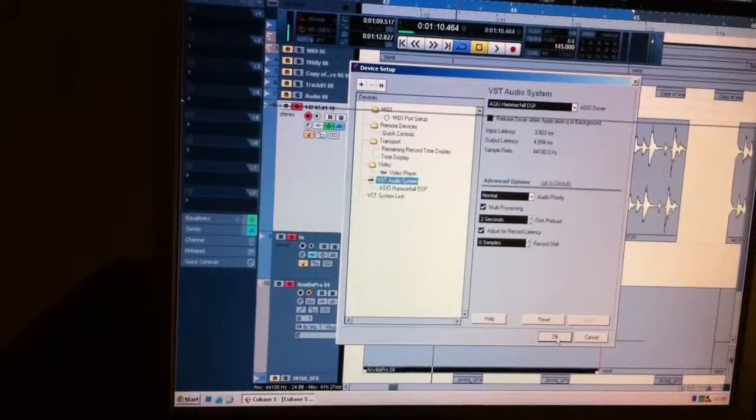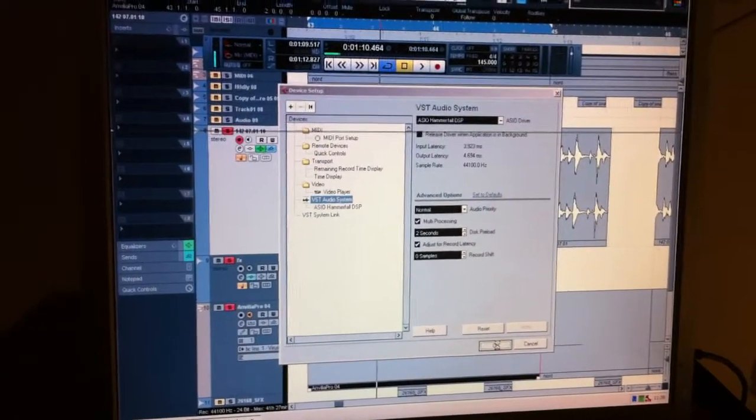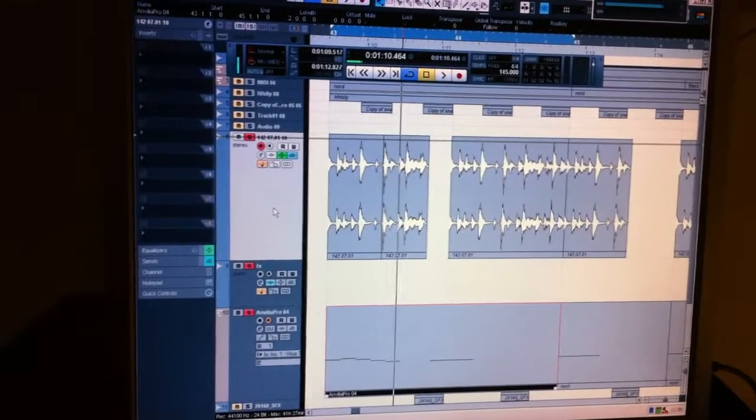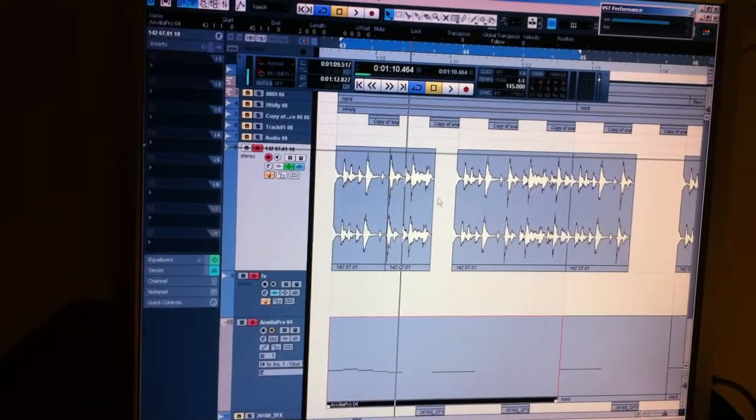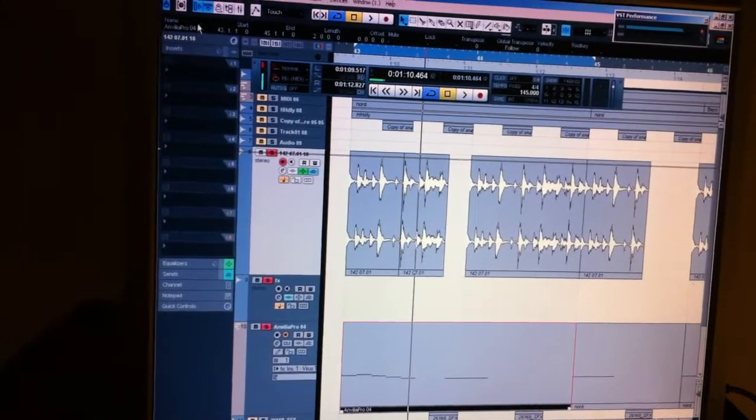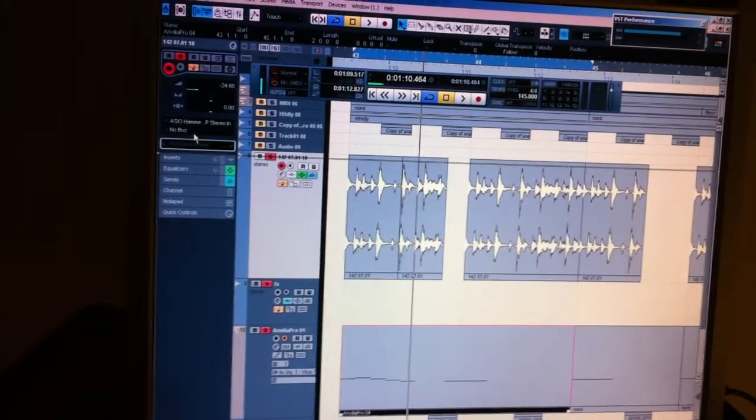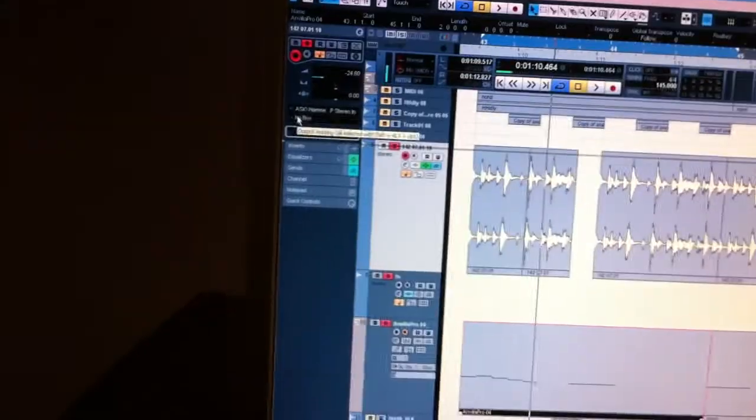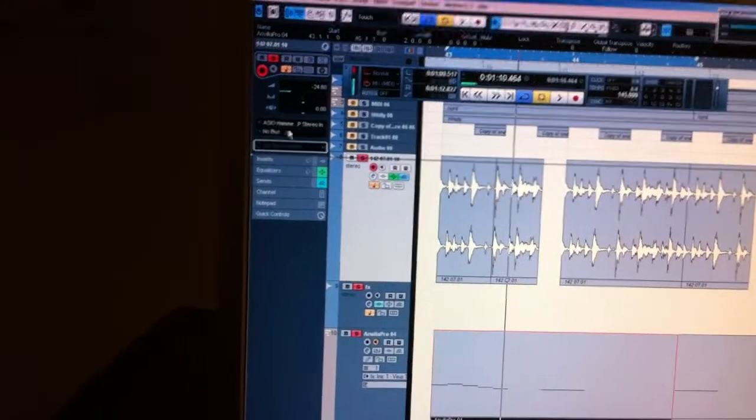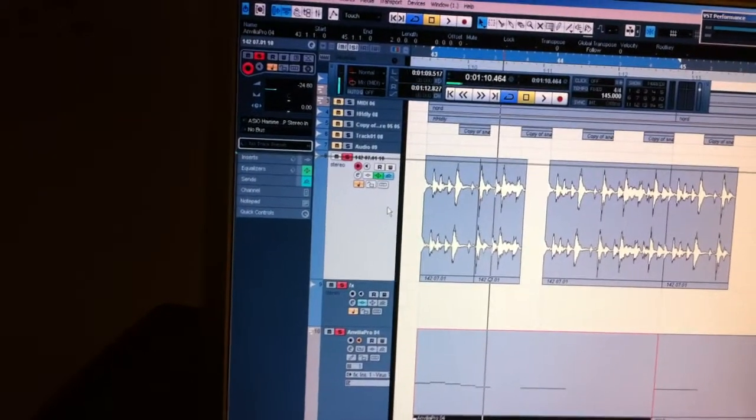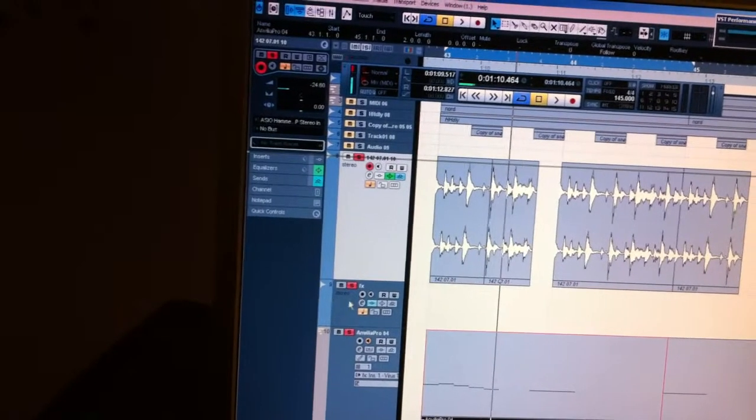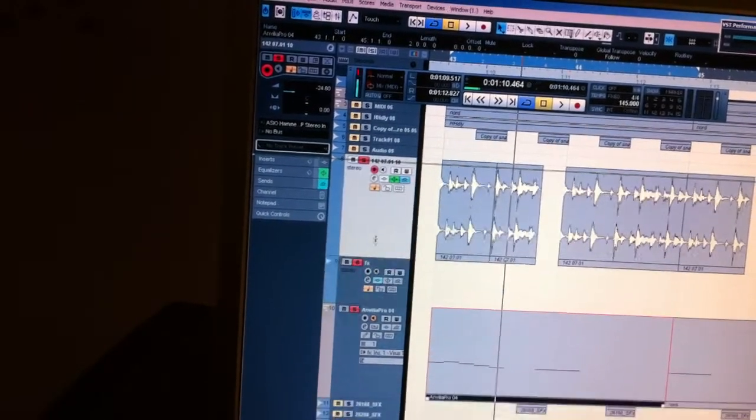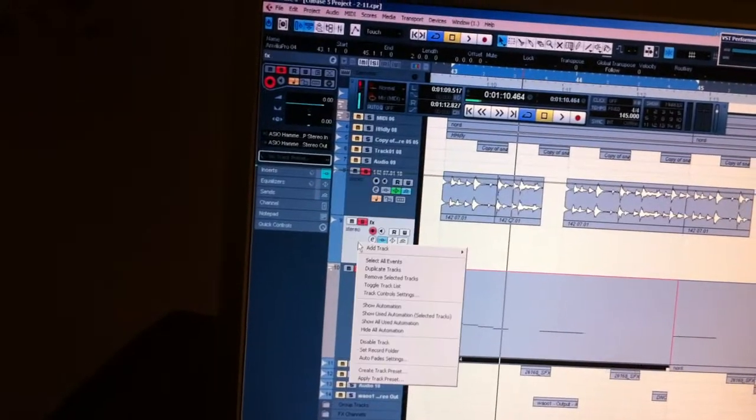First of all, I'm taking a normal loop and I route it to no bus. As you can see, I route it nowhere. The second thing I do is create an audio track.